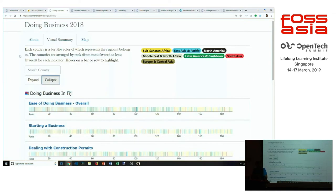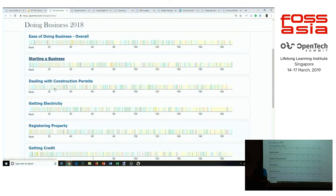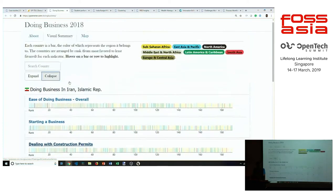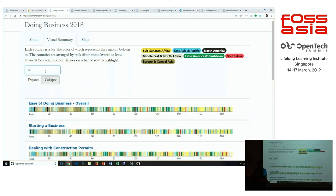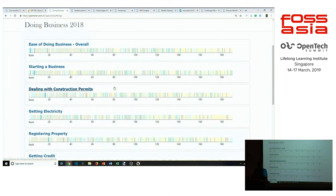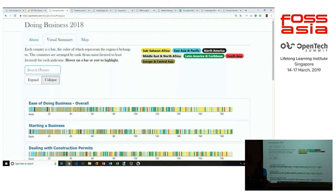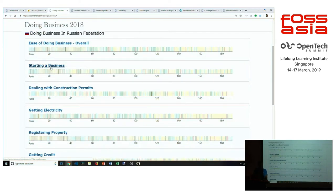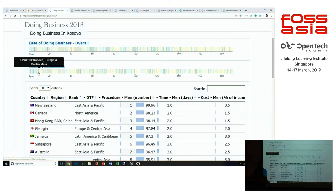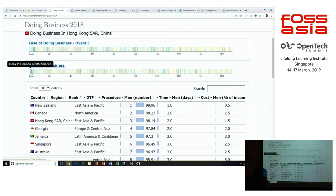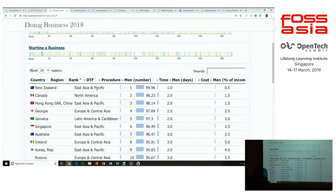Let me take another report that we created. There is a 'Doing Business' report that the World Bank generates — a report with information on how easy it is to do business, how easy it is to start a business, how easy it is to deal with construction permits, and so on across various countries. I searched for Singapore. Let me take the answer to the question 'how easy is it to start a business?' Each of these bubbles represents one country. The easiest country to start a business in is New Zealand, in East Asia and Pacific, followed by Canada, followed by Hong Kong, and so on.